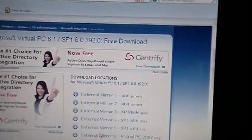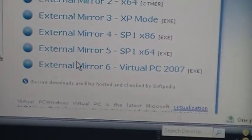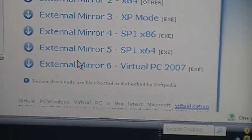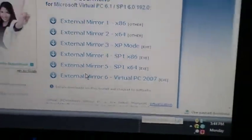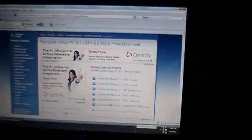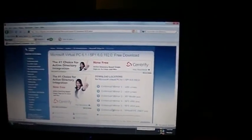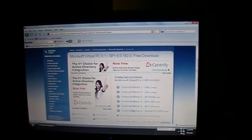And you'll get six different mirrors. What you want to do is go to number six because that just gives you the EXE. You want Virtual PC 2007, which is what I already have right now. It'll download an EXE file, just run it.